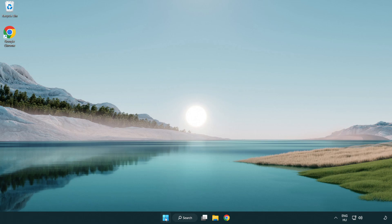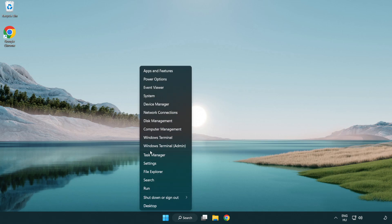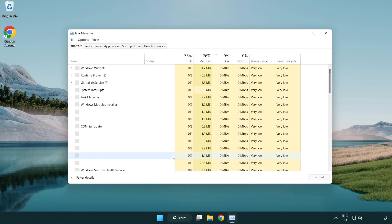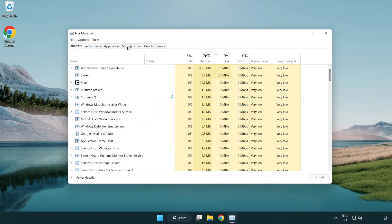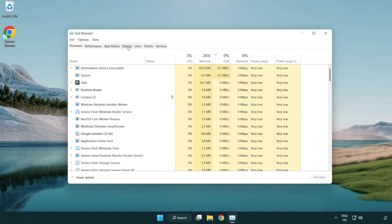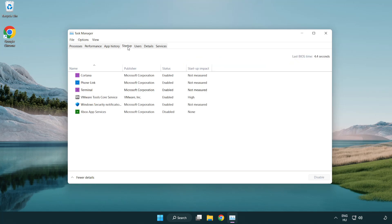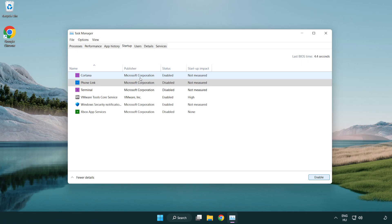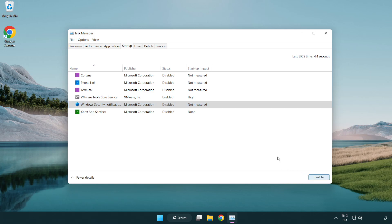If that didn't work, right-click start menu. Open task manager. Click startup. Disable not used applications. Close window.